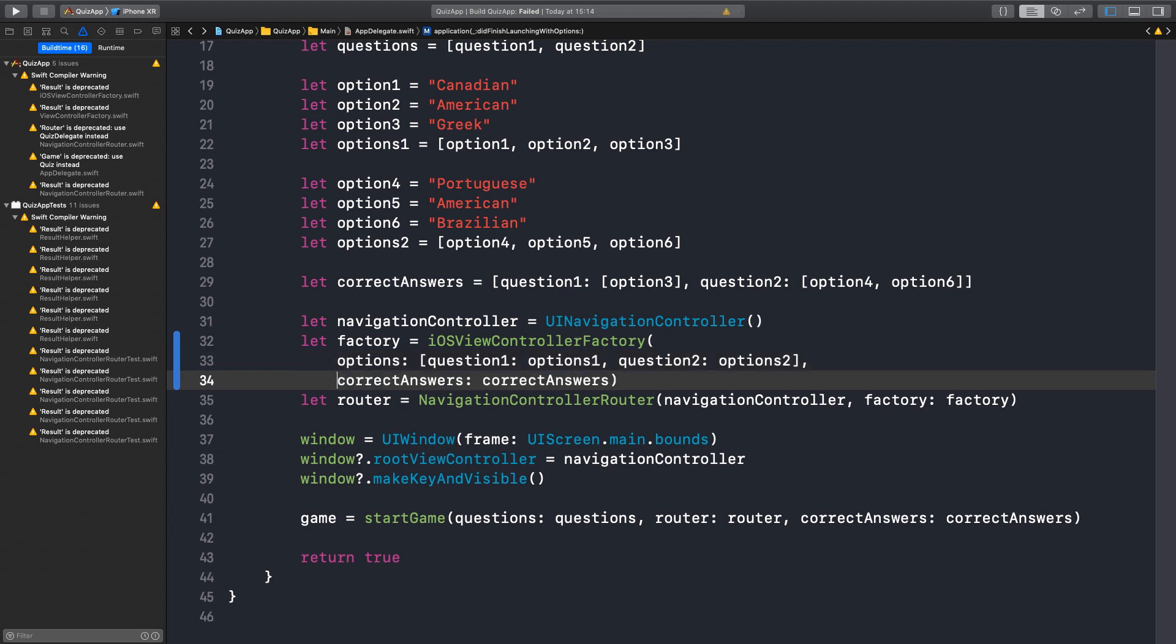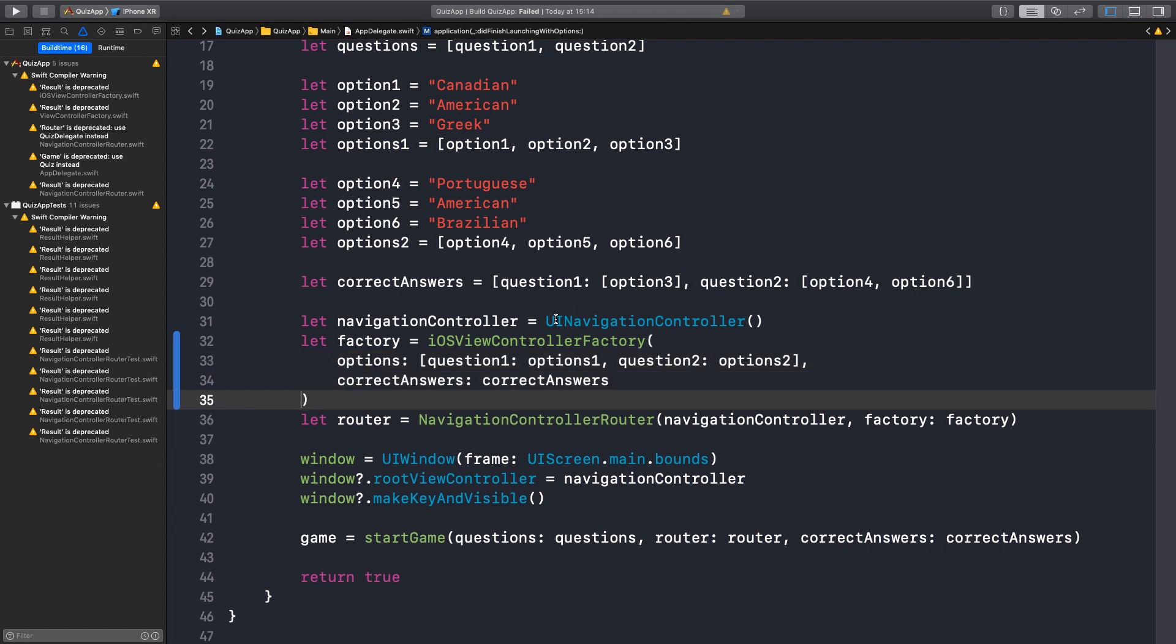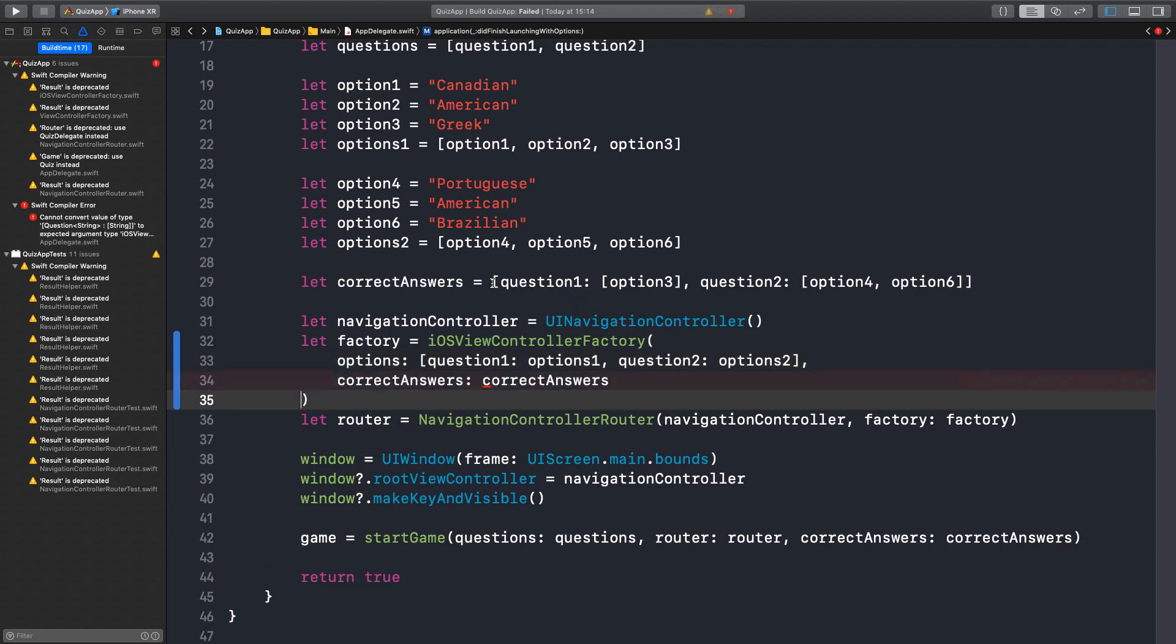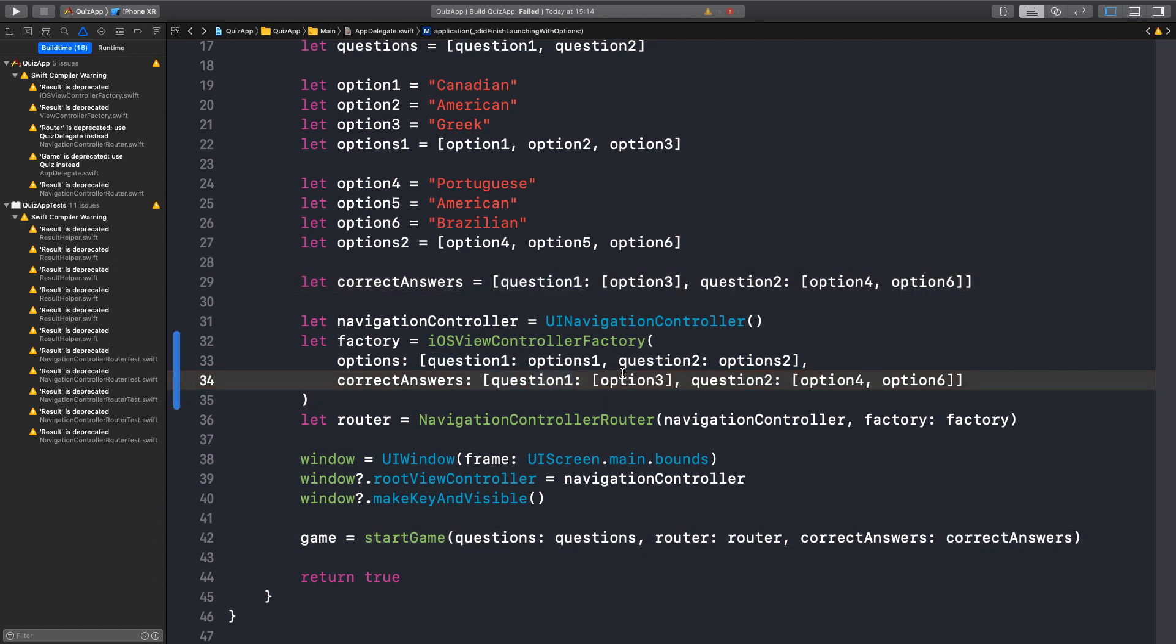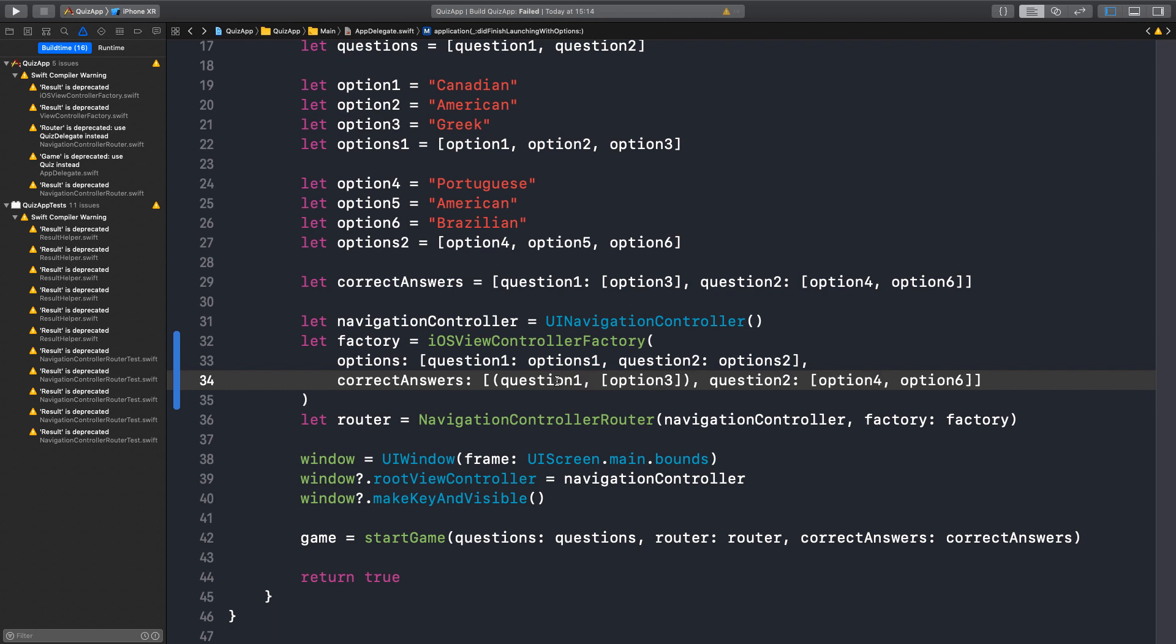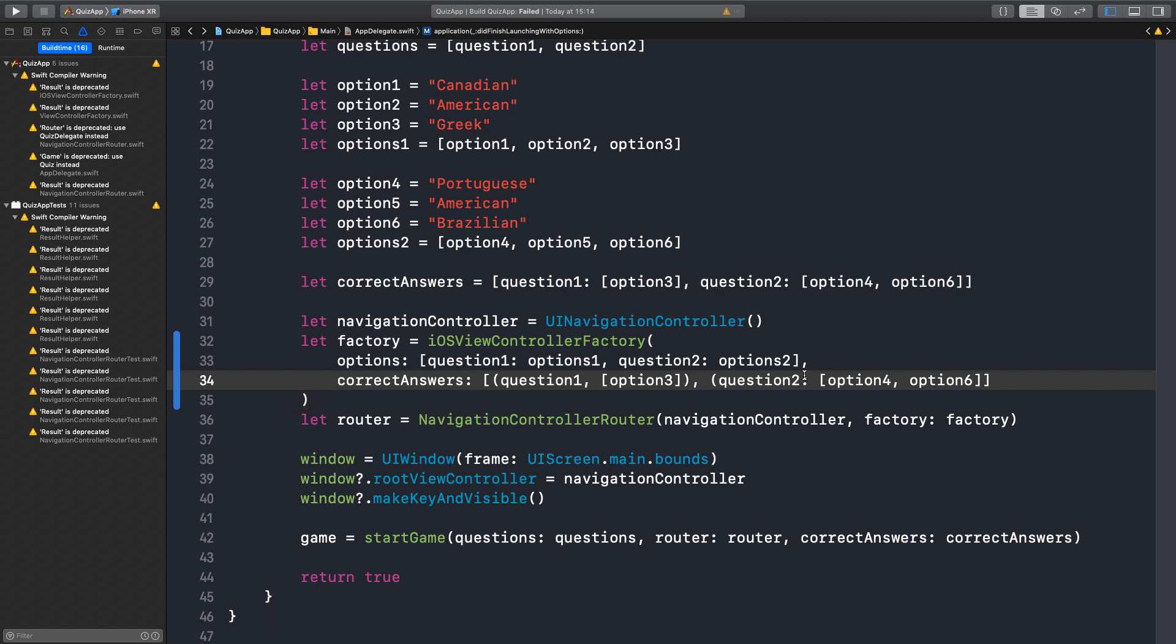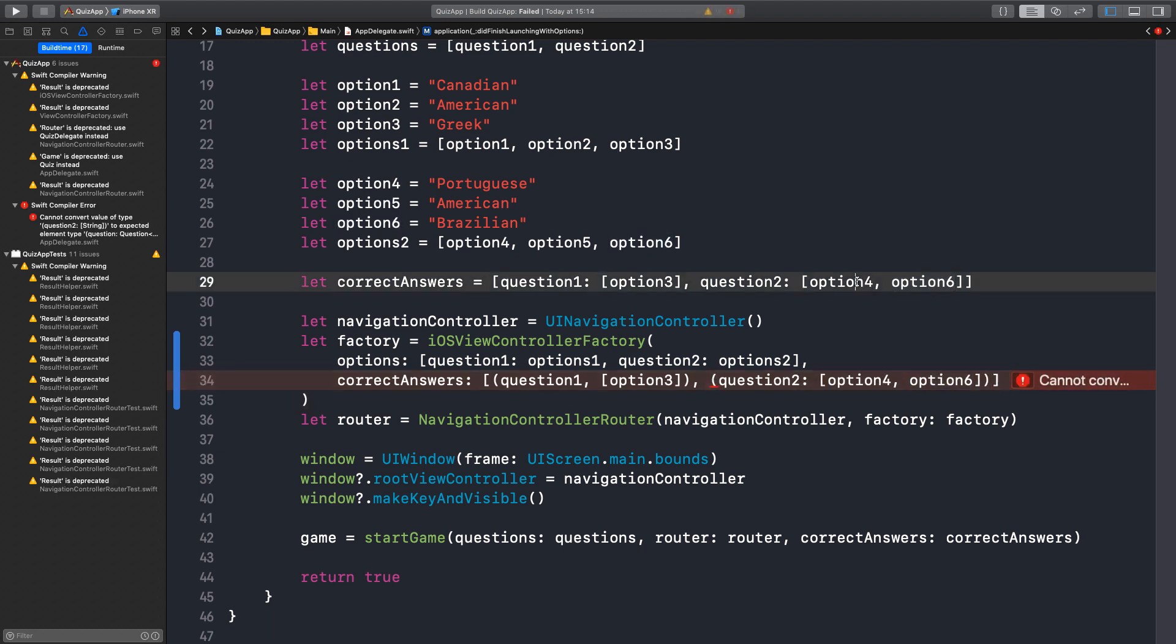But the correct answers now is an array of tuples. And right now it's a dictionary. Why don't we just create one inline for now? Yeah. That's fine. The answer to the question one is option three. The answer to the question two is option four and six. Just as it is here.